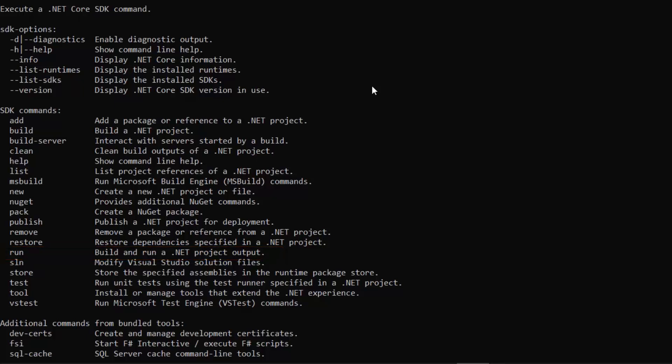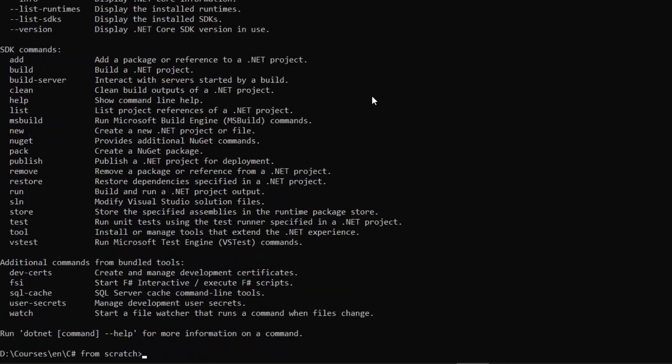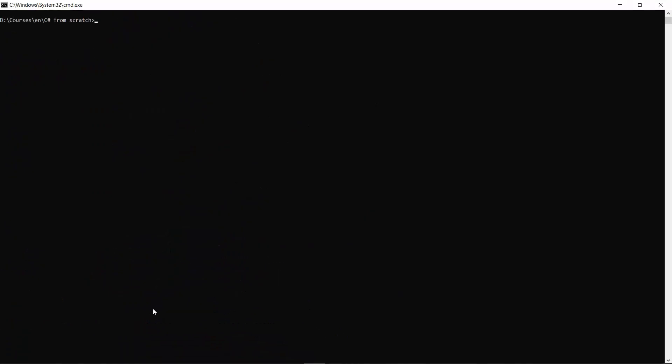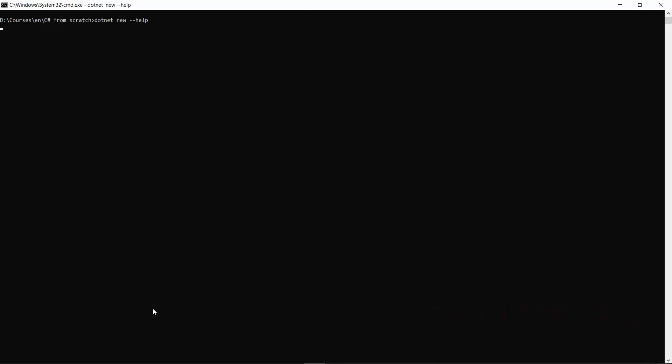We can also do other helpful stuff like restoring packages that we specify as external references to our project, or we can run the tests for our solution. For now, let's just focus on creating a new project. I will clear the console.